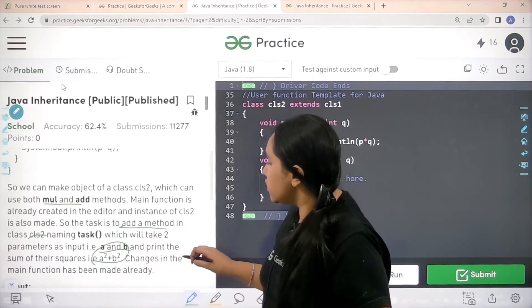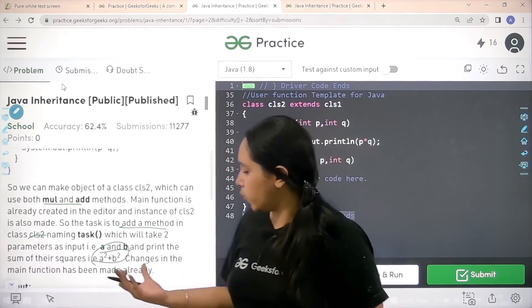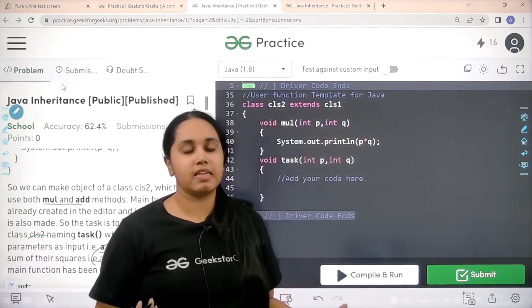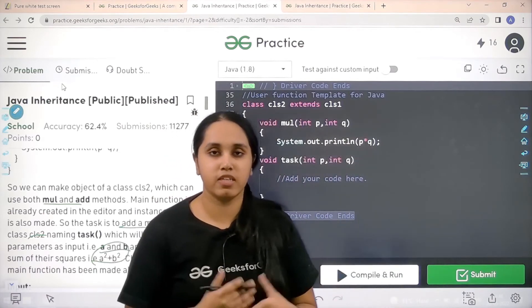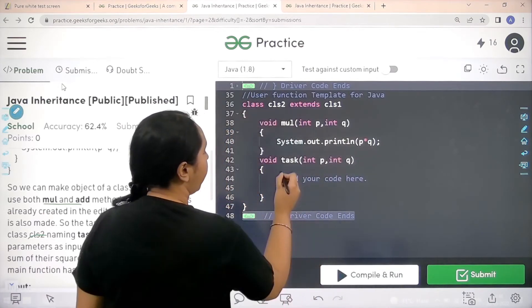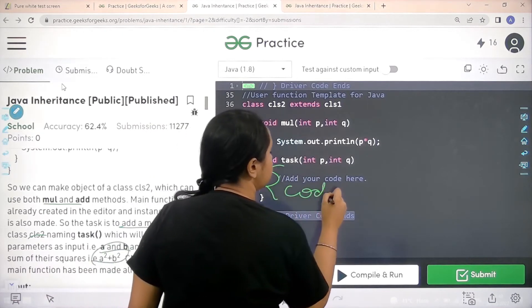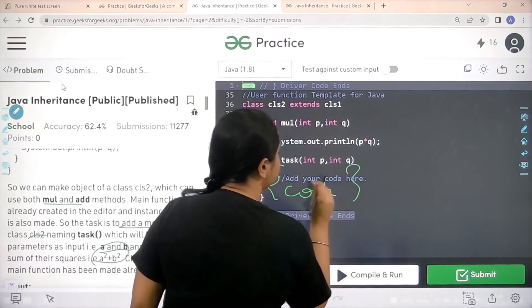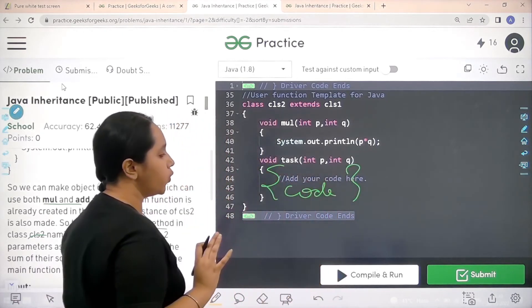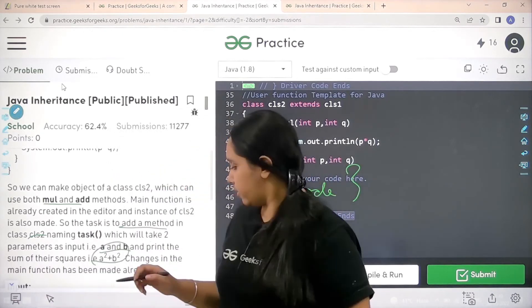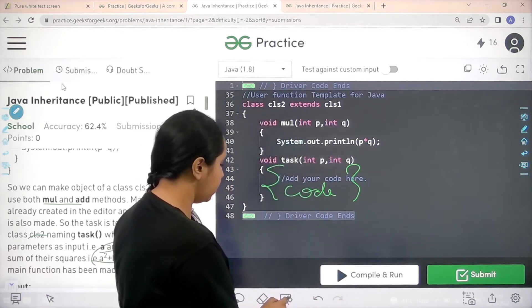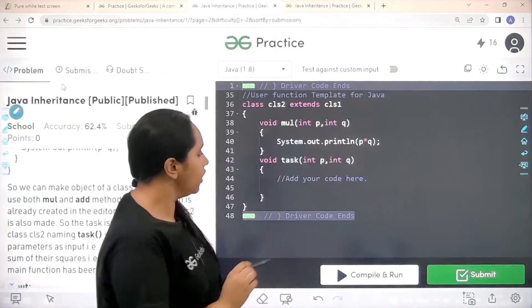Changes in the main function has already been made. So basically like we have discussed we just need to do that and we have to code over here. So we just need to code over here. So let's do that. Let me clean the screen.